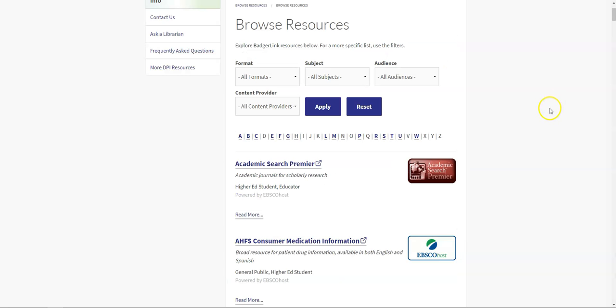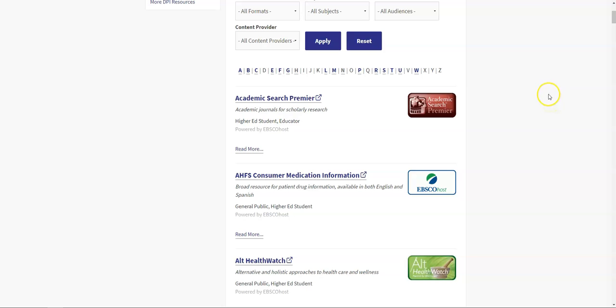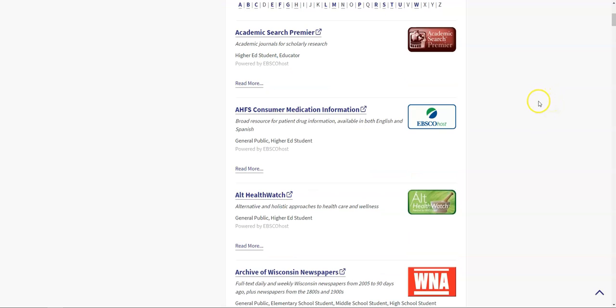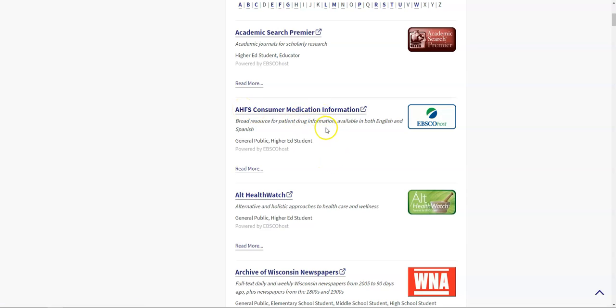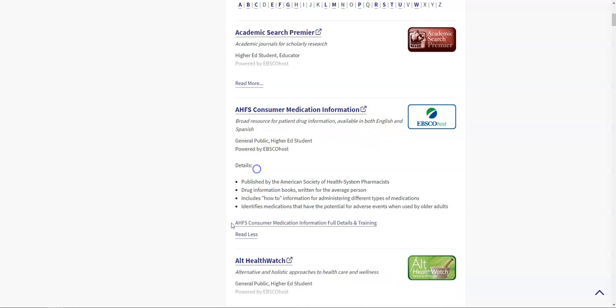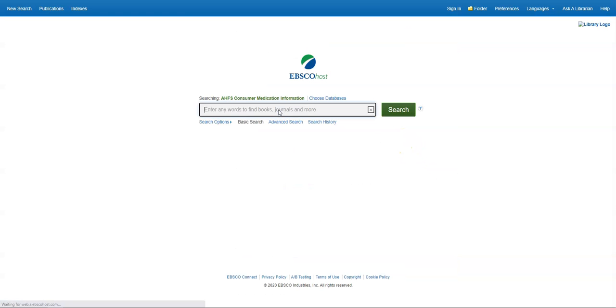Last but not least, I want to look at a couple of different EBSCO records just to give you a sense of how they work. So let's say you go to the doctor, you get prescribed a medication, and you're not really sure what it is, what it does, what some of the side effects are, and you want to learn more. The company EBSCO, which I talked about a little bit earlier and that is a company that specializes in putting together databases, has created a database called the AHFS Consumer Medication Information Database. It includes information about various drugs and is available in both English and Spanish. If I click on read more, I can see that it's published by the American Society of Health System Pharmacists. It includes books, it includes how-to information about medications, and it identifies medications that have the potential for adverse effects when used by older adults. So it can be really useful.